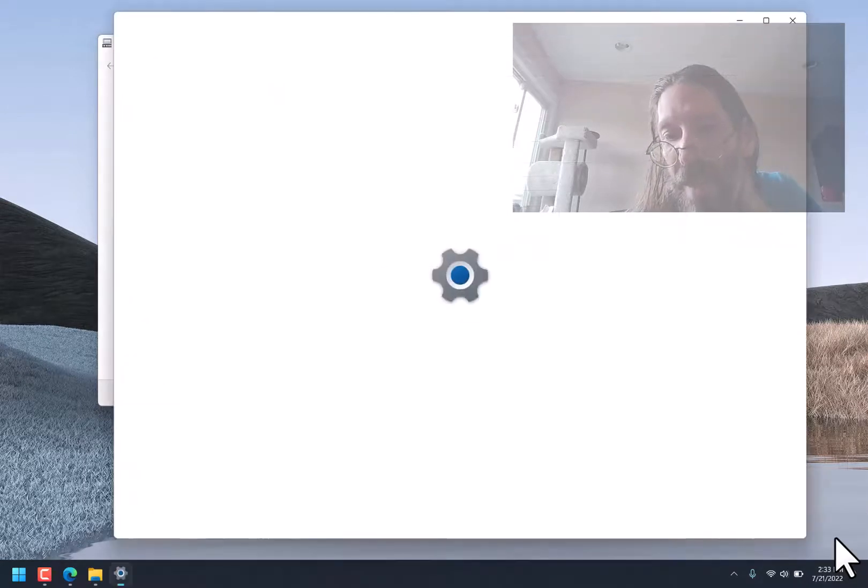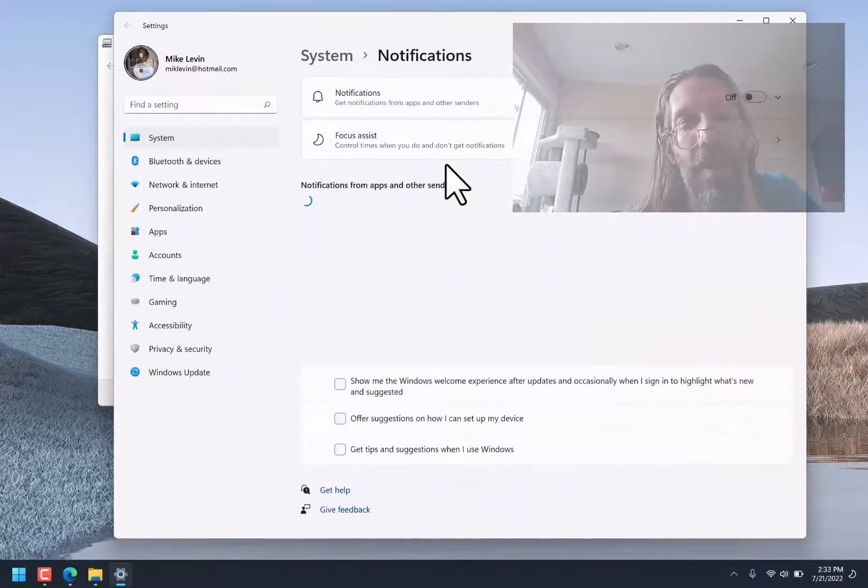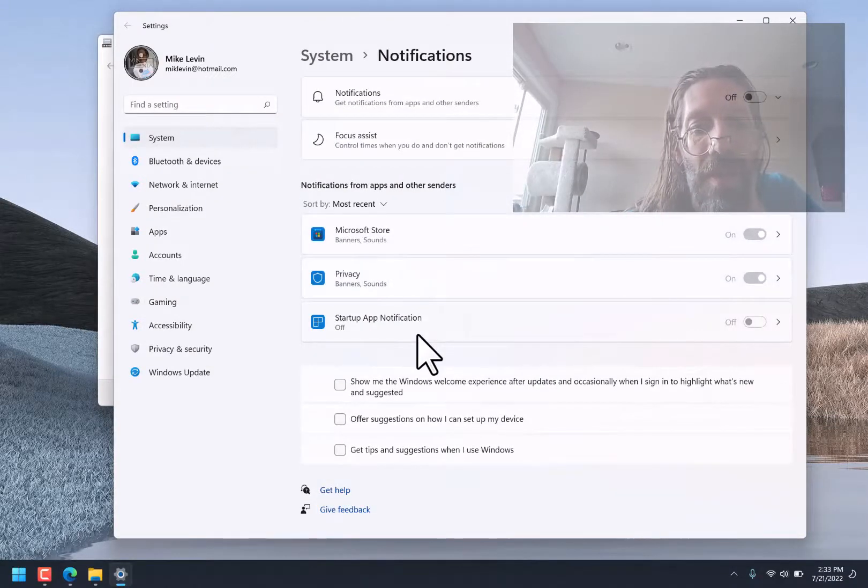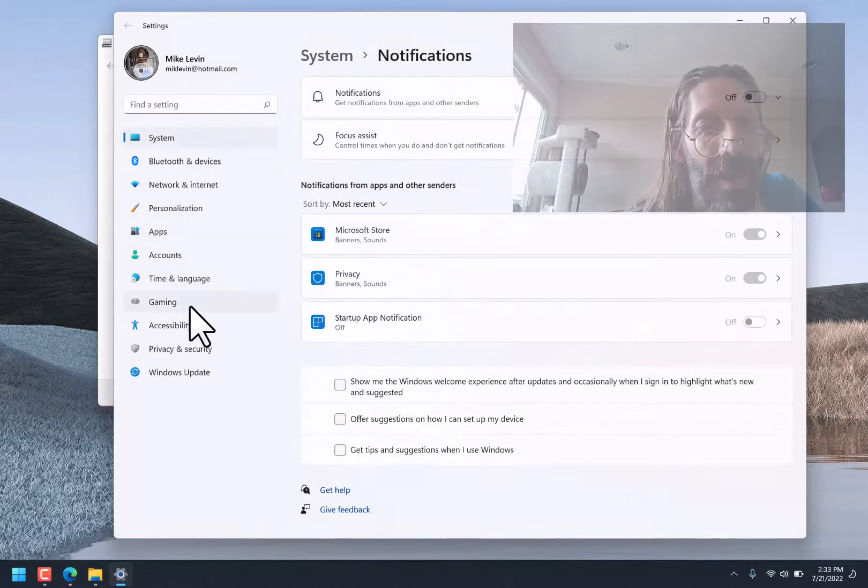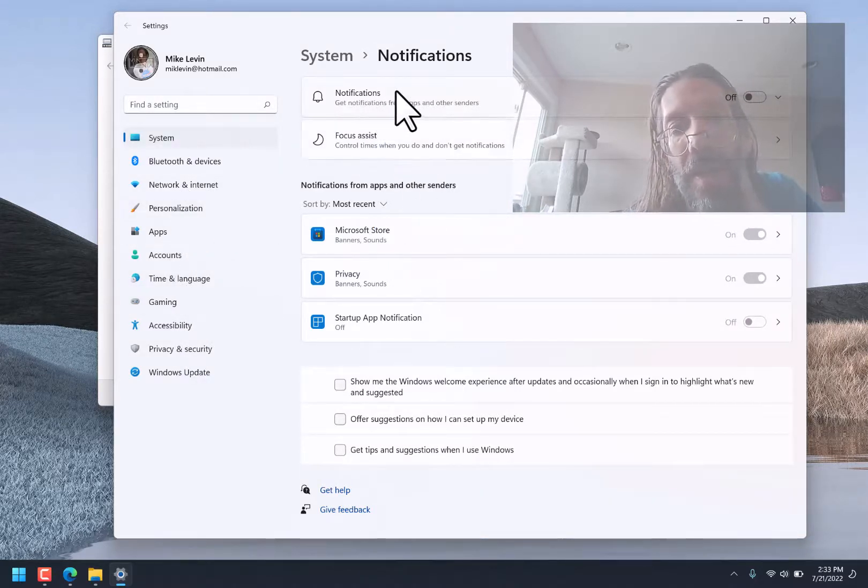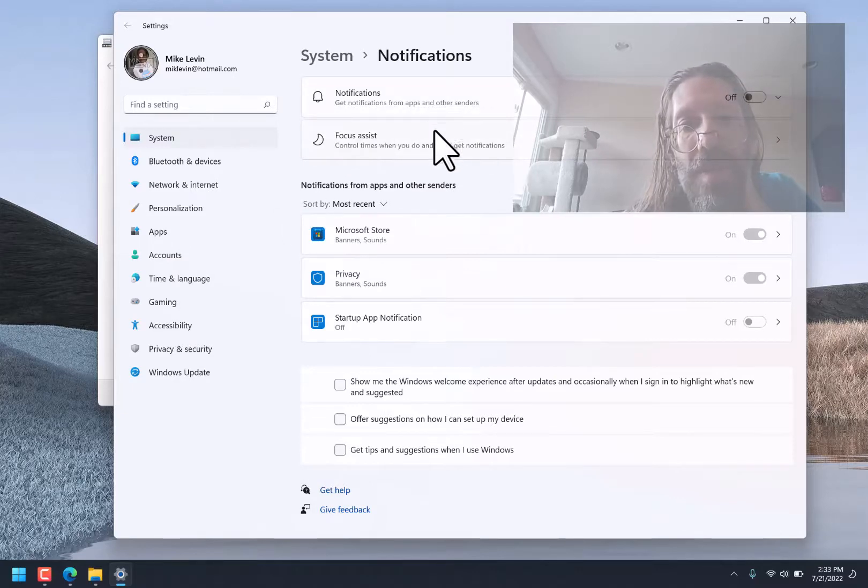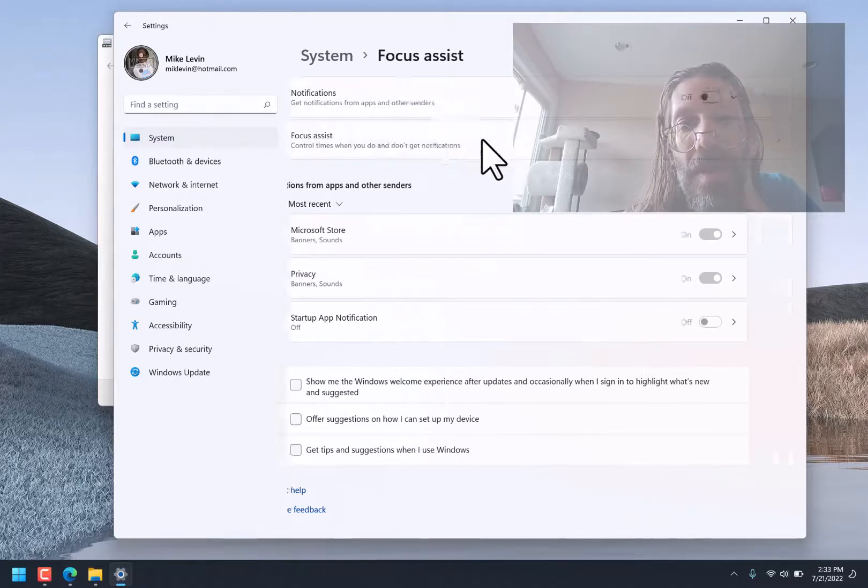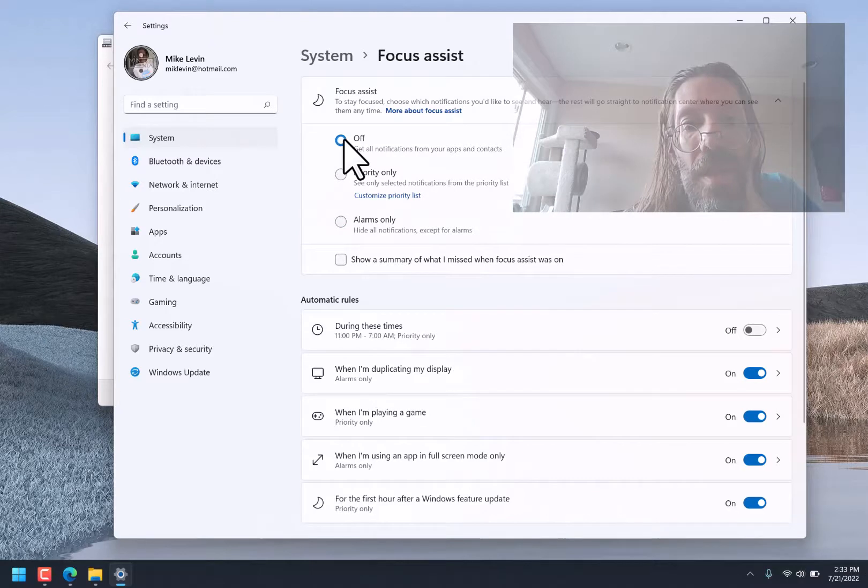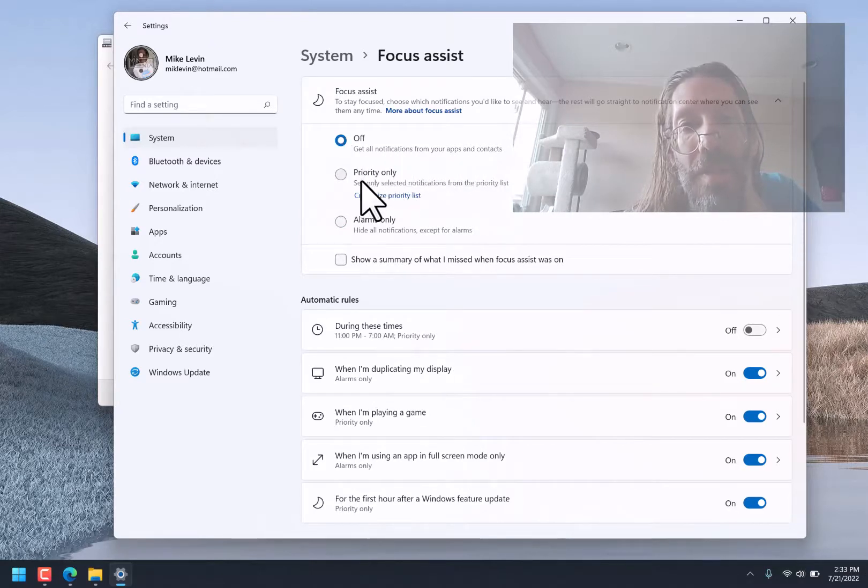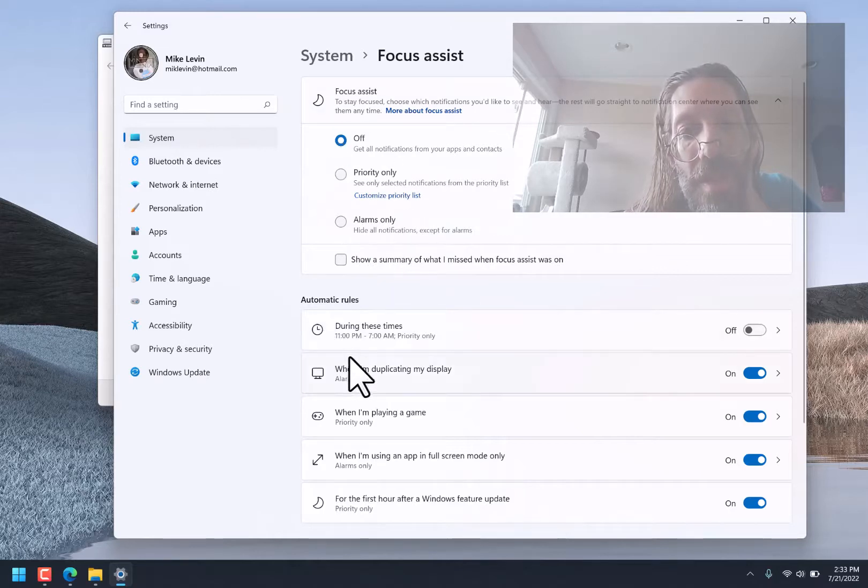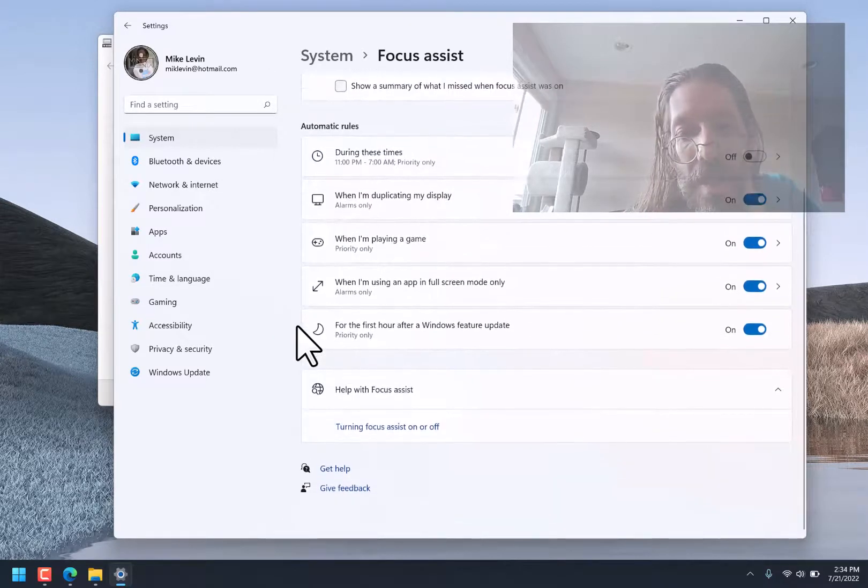Notification Settings. See, this is where normally, or one of the places you would go. There's another one here. This is a strange place. Personalization. OK. Notifications. Off. Focus Assist. Off. Get all notifications from your apps and priority only. Alarms only. Alarms only.